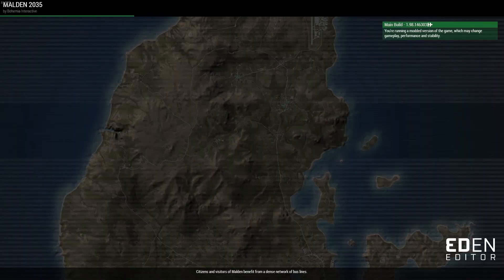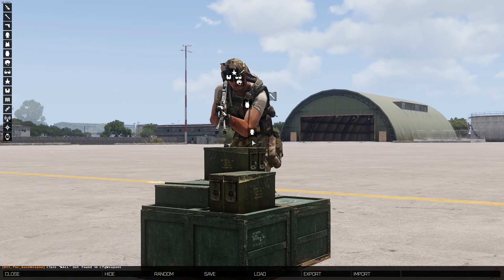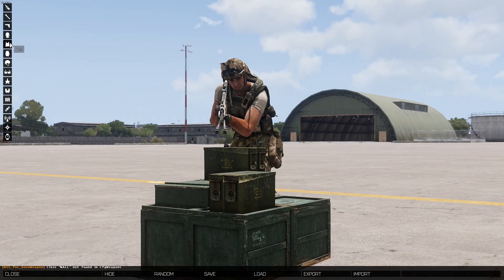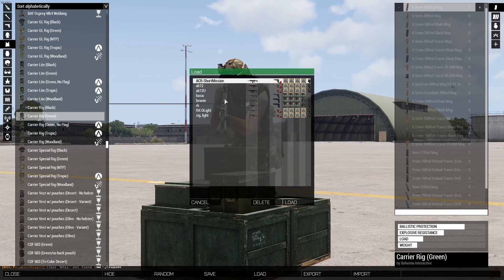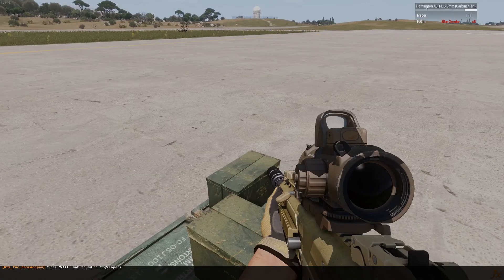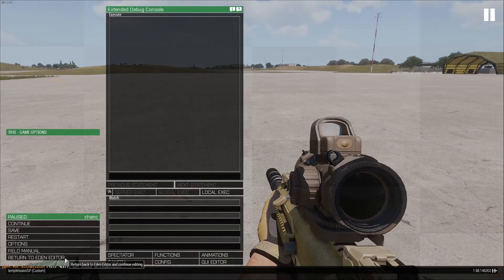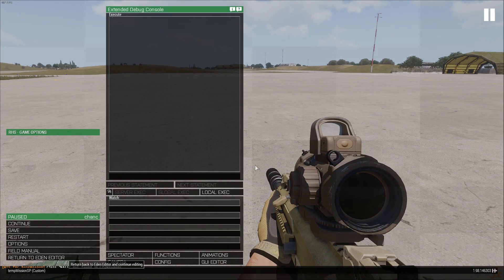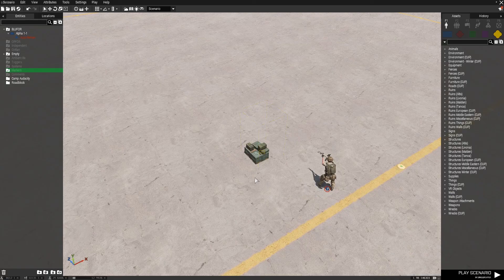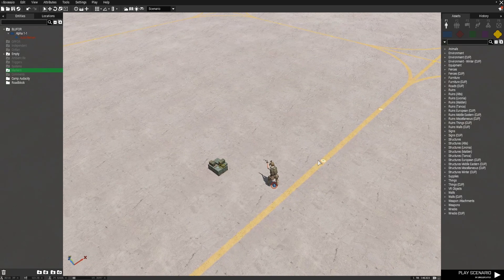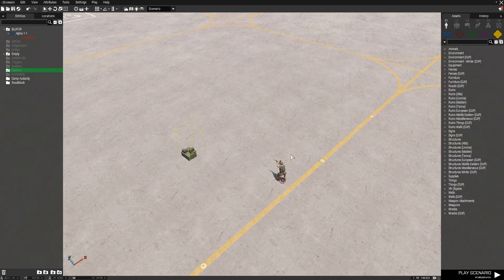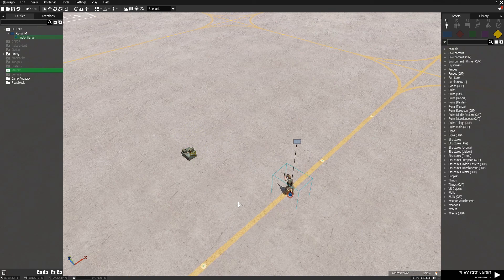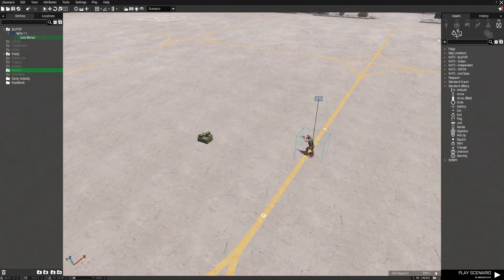Now we have a functioning arsenal. We can use it to open up the arsenal, customize our gear, load our own loadouts, and so on.